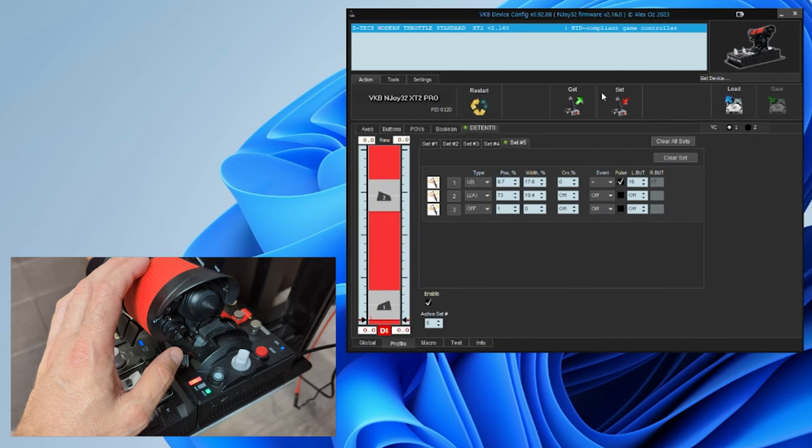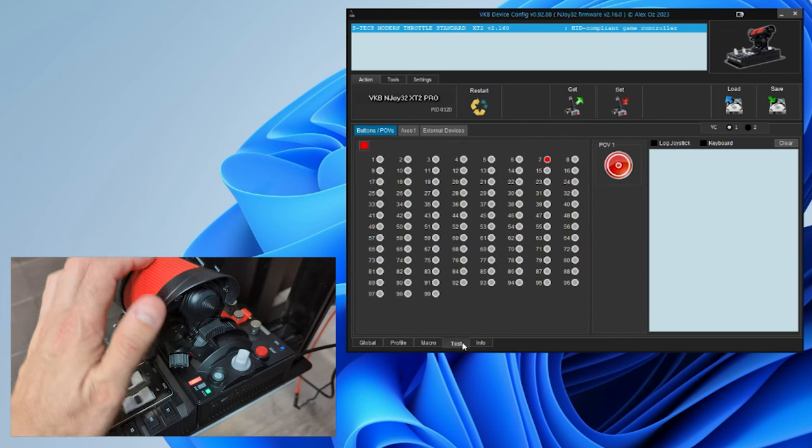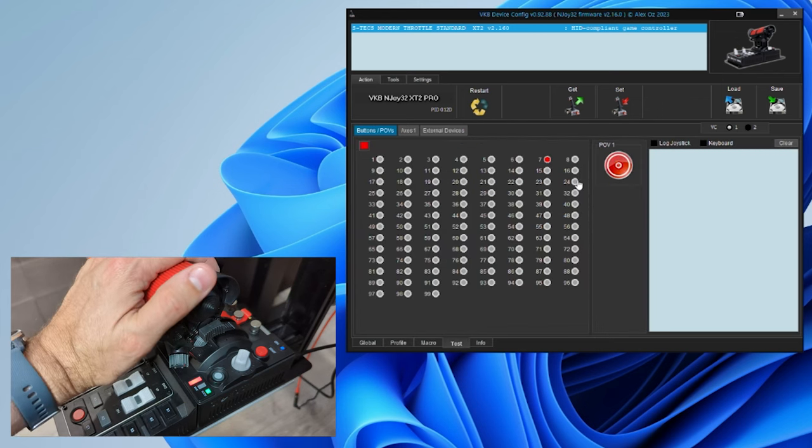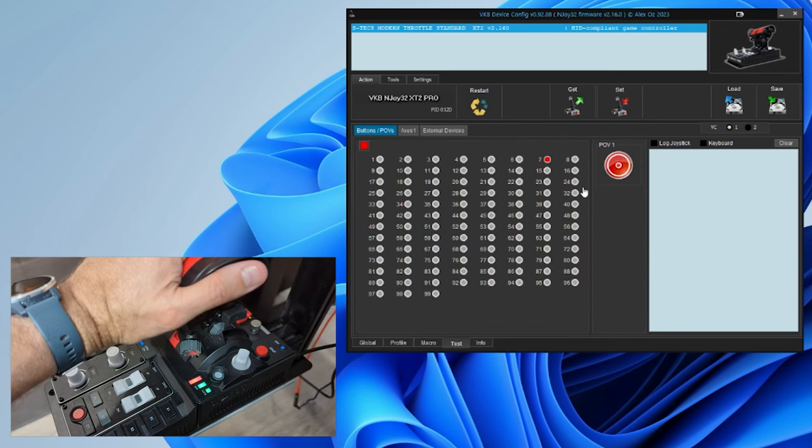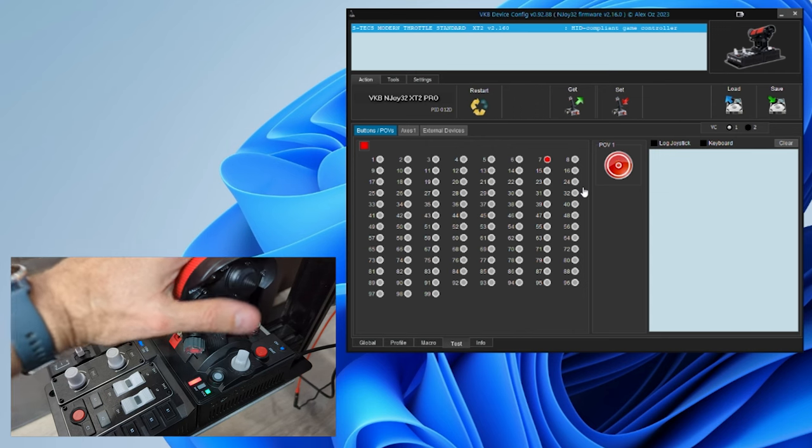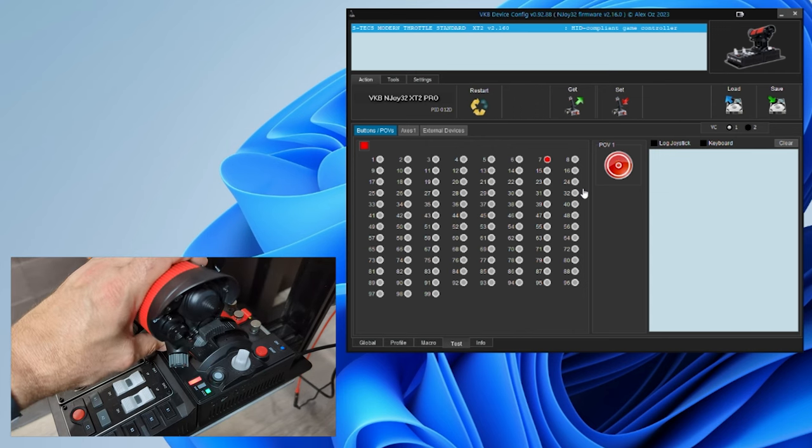Now, after every change, you want to go ahead and hit this set button. This is going to push your changes to the device. If we move over to the test page again, we can see that as we advance the throttle, a small pulse happens on button 16.